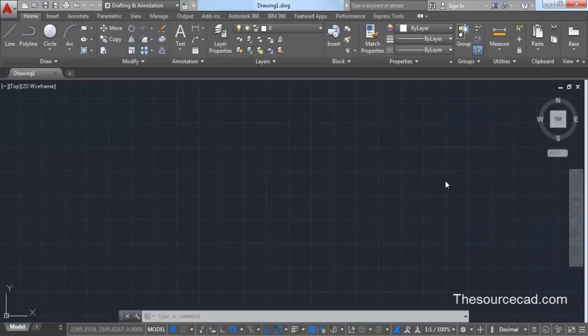Hello, welcome to Source CAD. In this video I will tell you about password protecting your AutoCAD drawing. There are certain ways with which you can protect your AutoCAD drawing with passwords so that only persons authorized to use that drawing can have access to it. There are three different ways in which you can password protect your drawings.